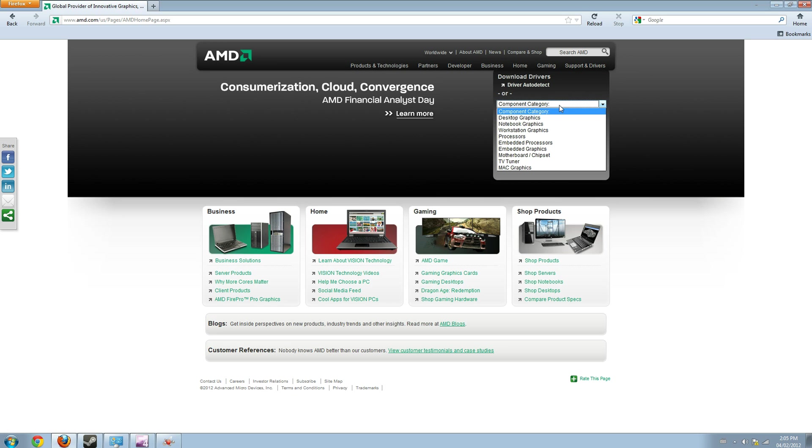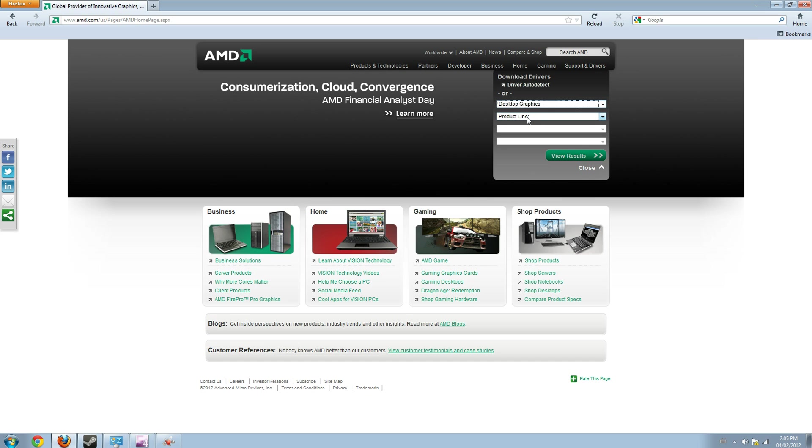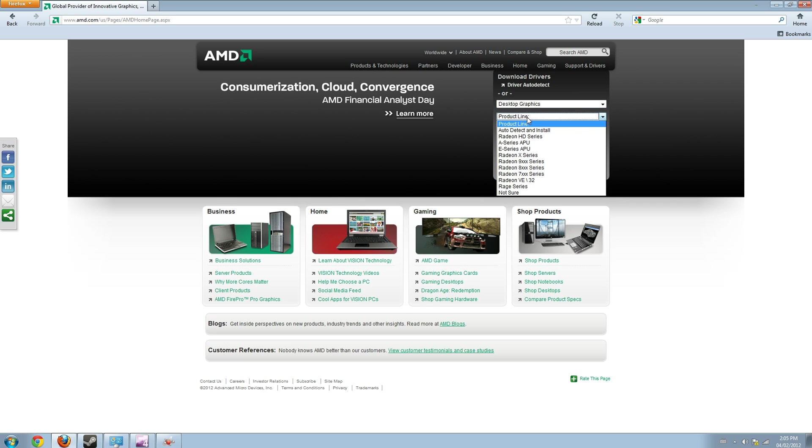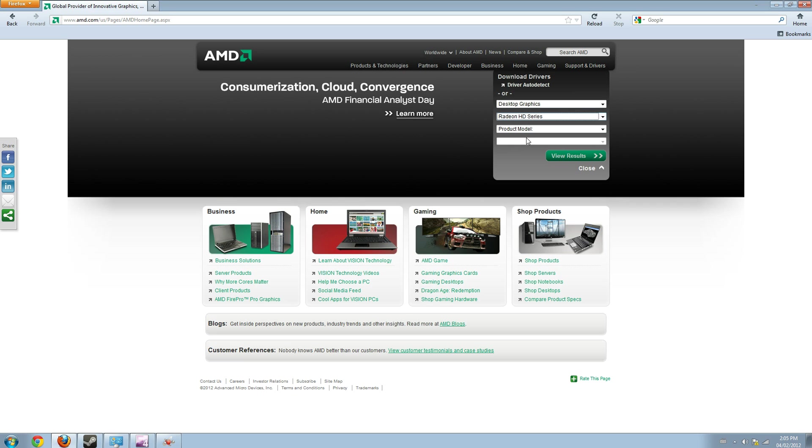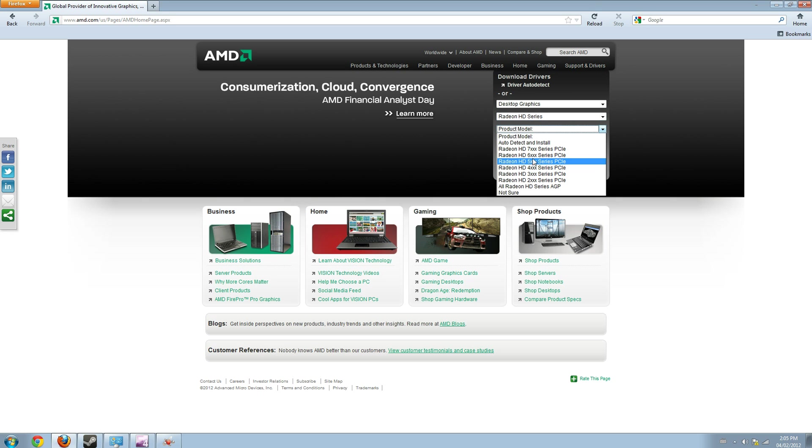You can see the component category. My PC is a desktop one, so I will click this one. My product line is Radeon HD series because I own AMD Radeon 6950 2GB and it comes for this.